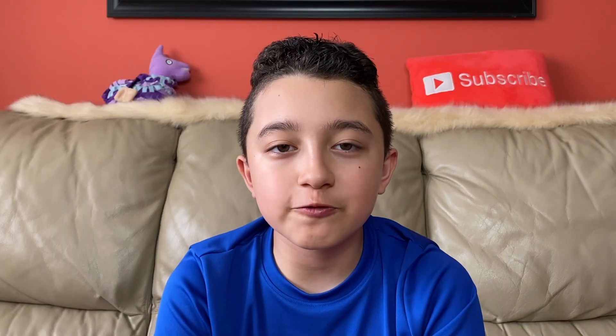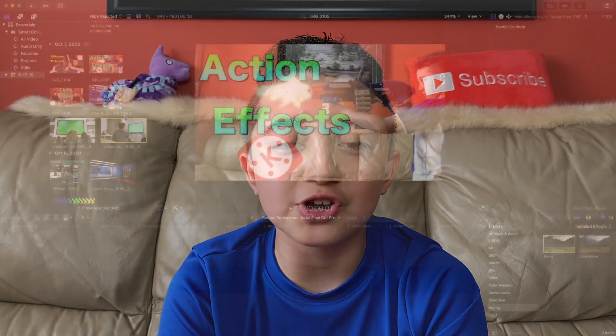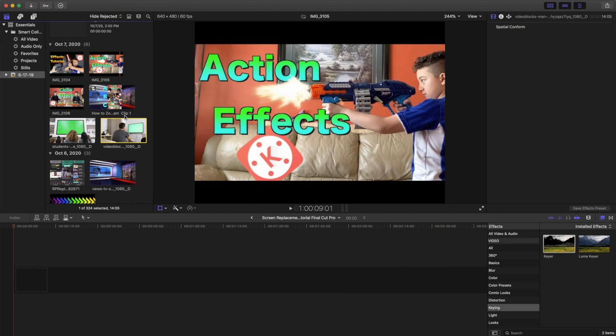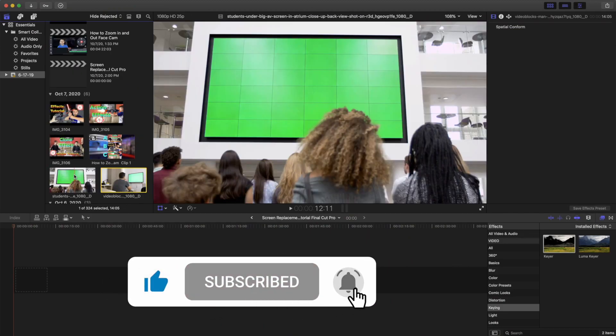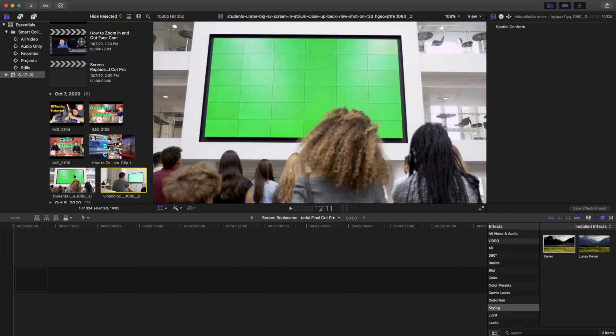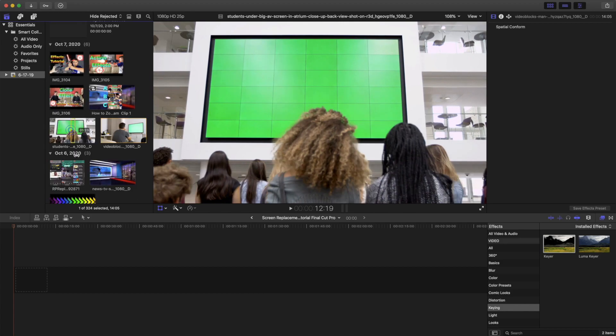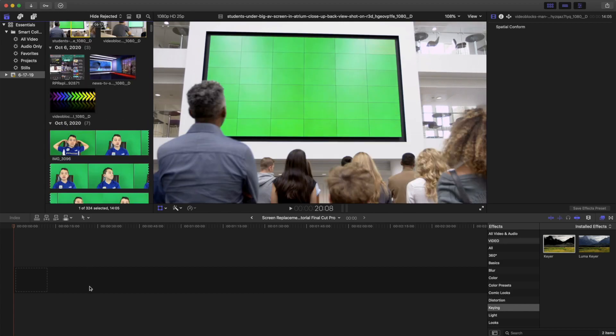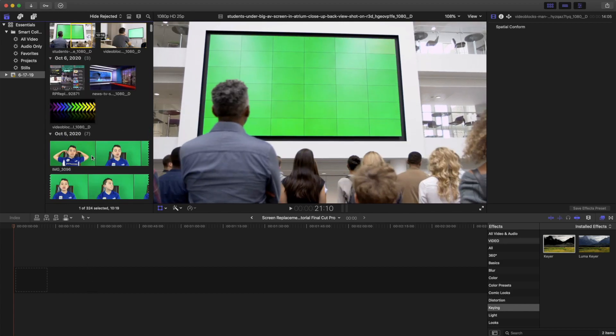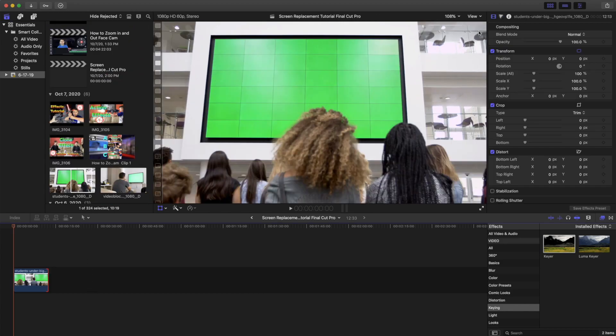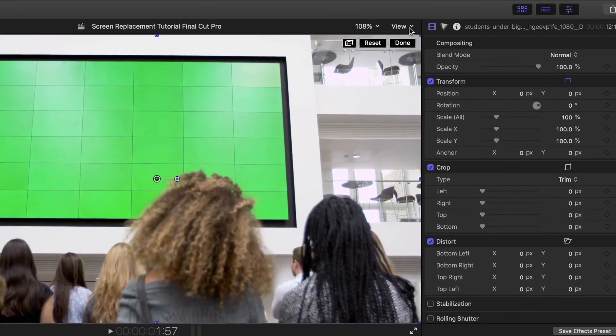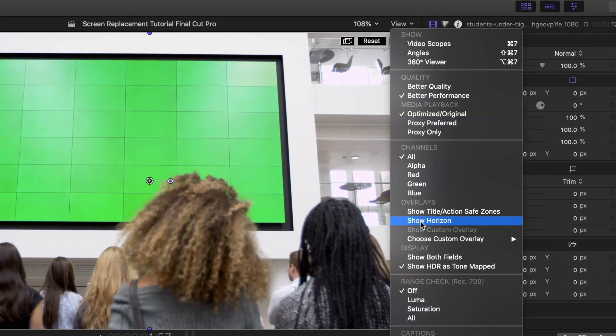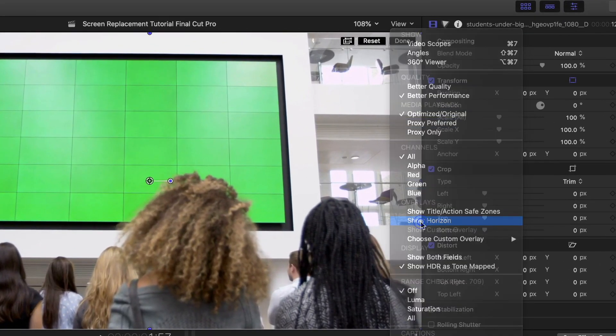Without further ado, let's jump to Final Cut Pro. We're going to start with the easiest if you have some stock footage or green screen footage. We're going to start off where the frame doesn't actually move. You can actually see that the frame doesn't move, but if it's tricky, you could go to View and then click Show Horizon.